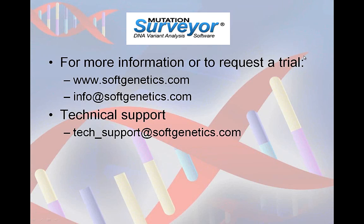Thank you for watching this Mutation Surveyor webinar. For more information on the software, or any of our other software packages, please visit our website or send an email to info@softgenetics.com. If you have any technical questions about the software, please send an email to tech_support@softgenetics.com.